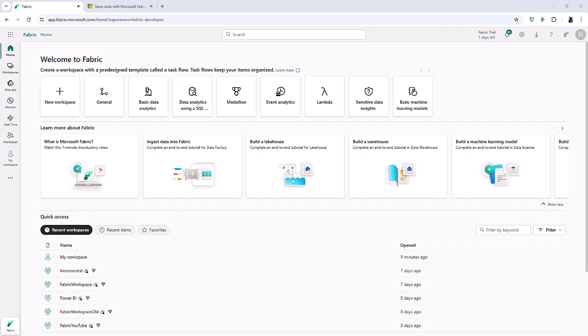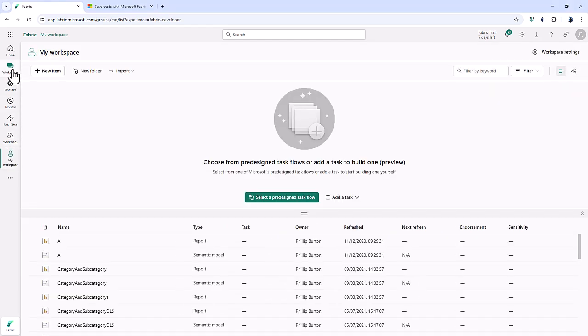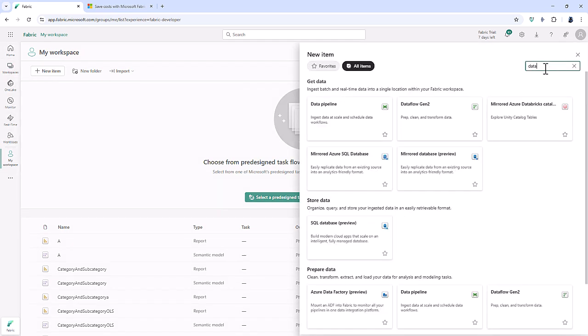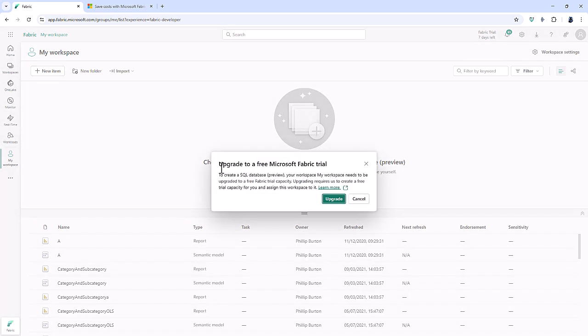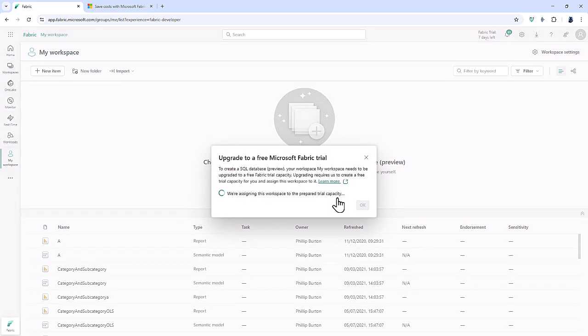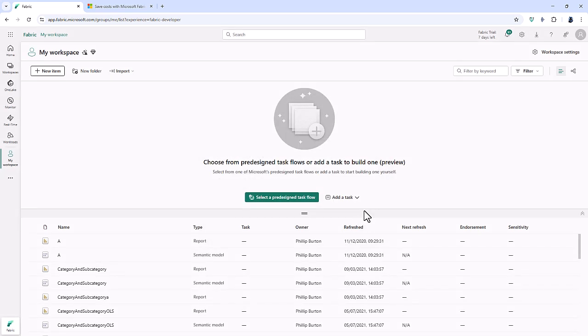So however you get here, this is the Fabric homepage. And I'm going to go into my workspace. Now you might want to create a new workspace. A workspace is a place where you can store things like databases. And I'm going to go to new item. And I'm going to type in database. So there is SQL database. Now you can see that I need to upgrade to a free Microsoft Fabric trial for this workspace. So I'll click upgrade. And it is now assigning the workspace to this trial capacity. So I'll click OK.